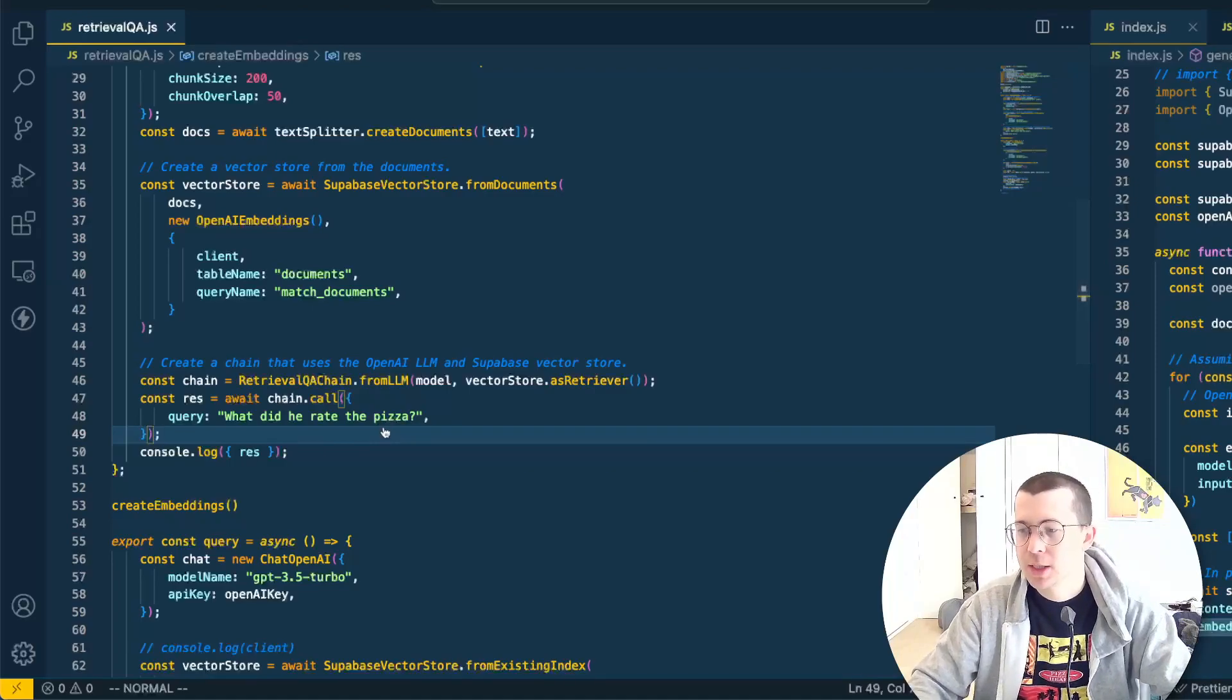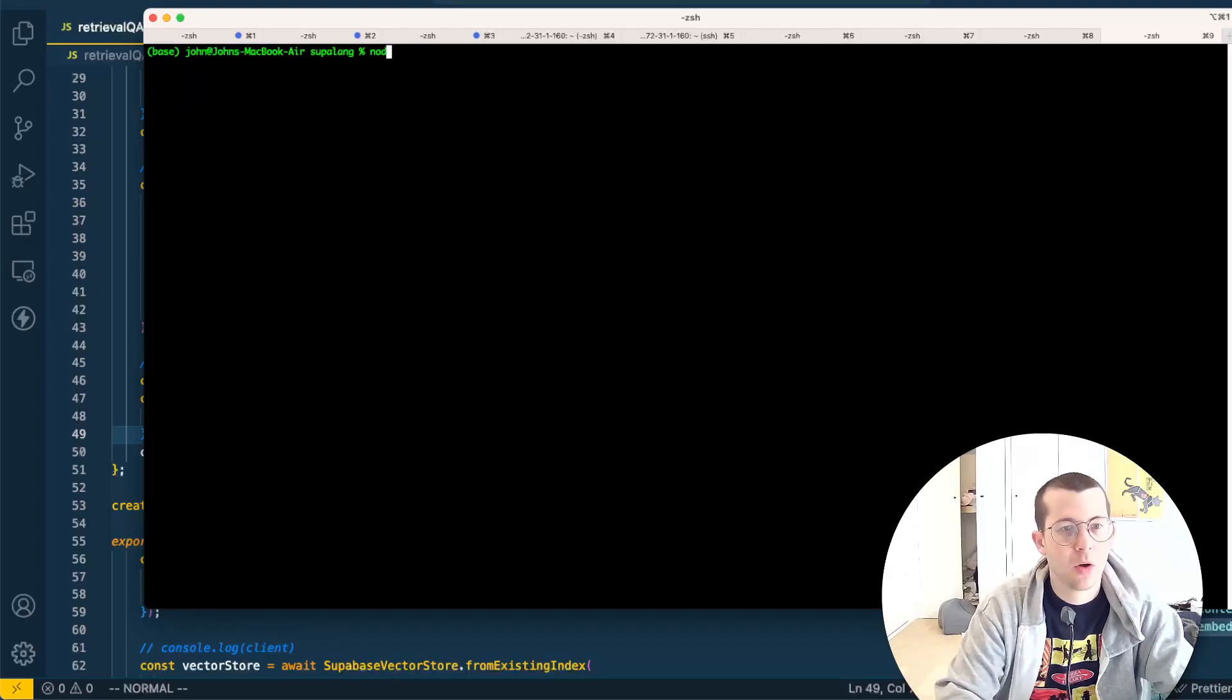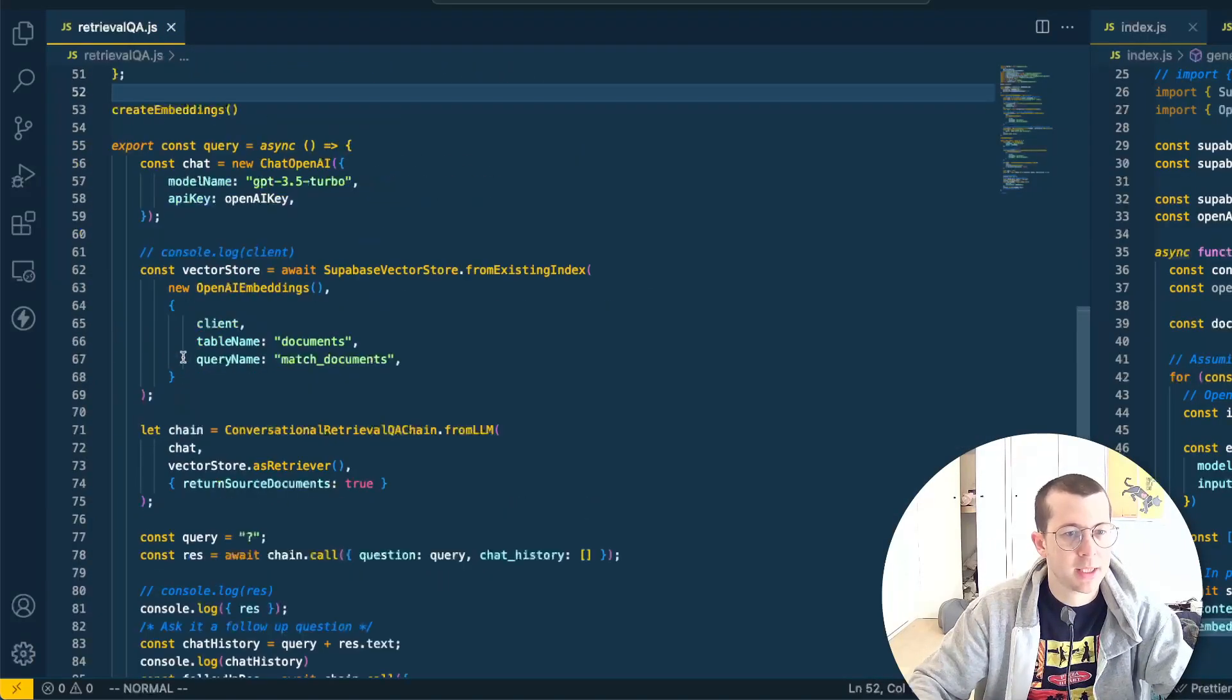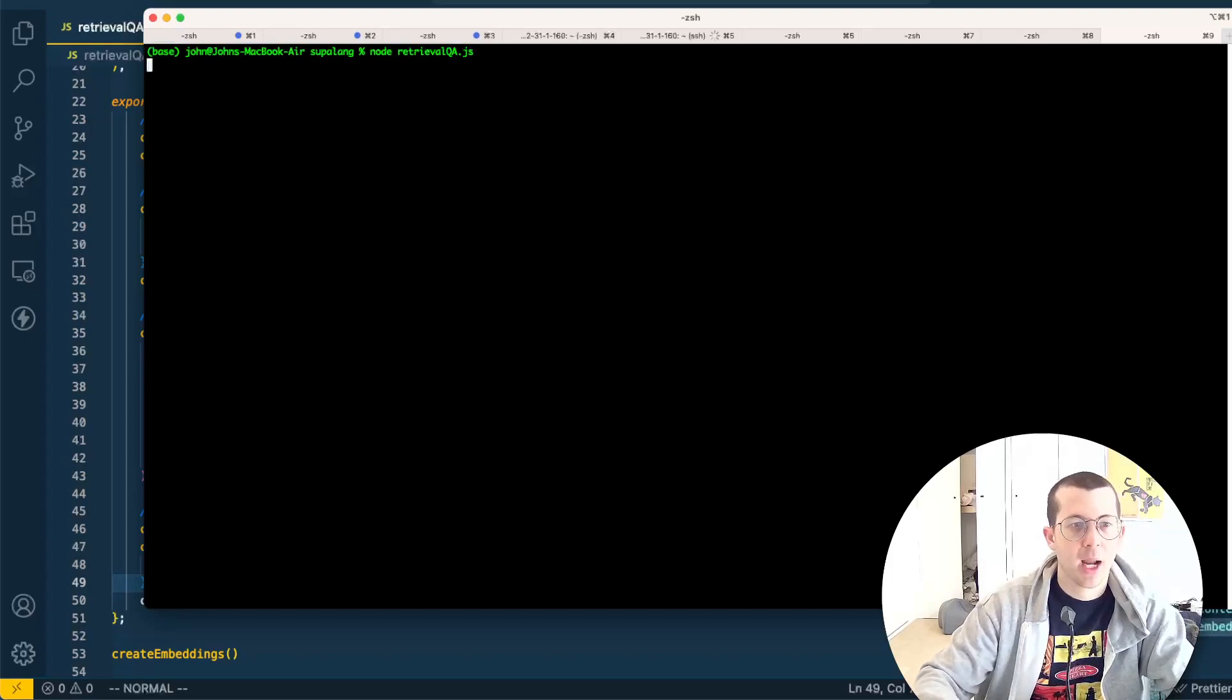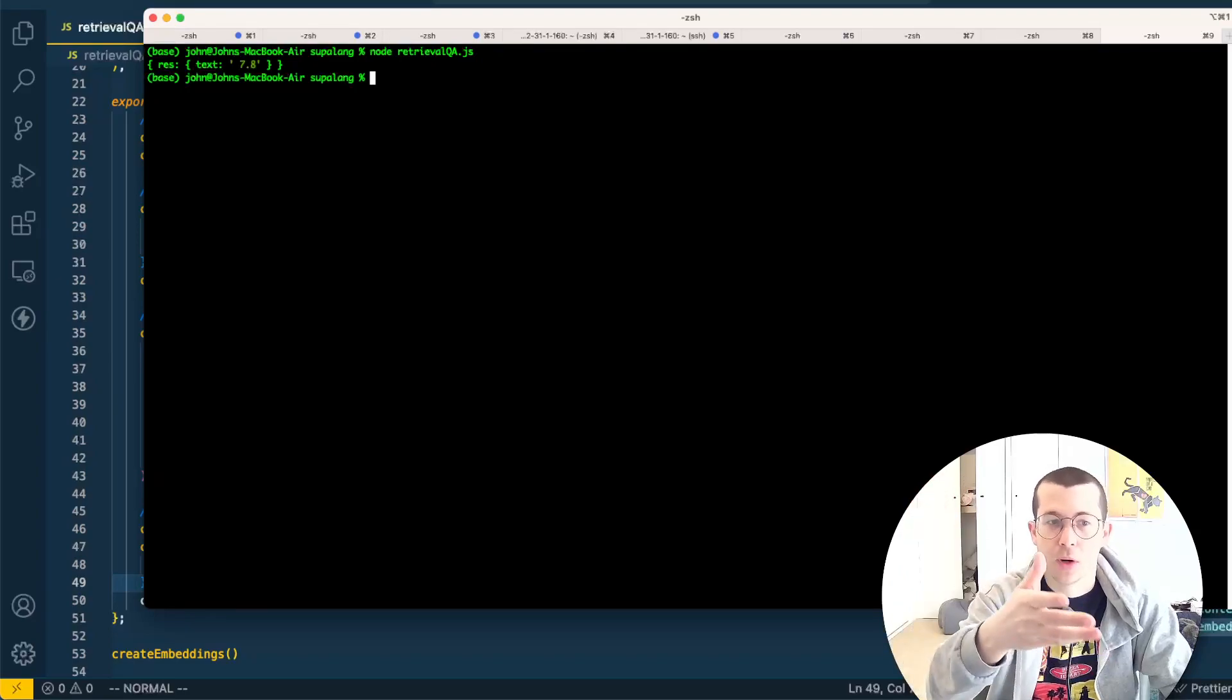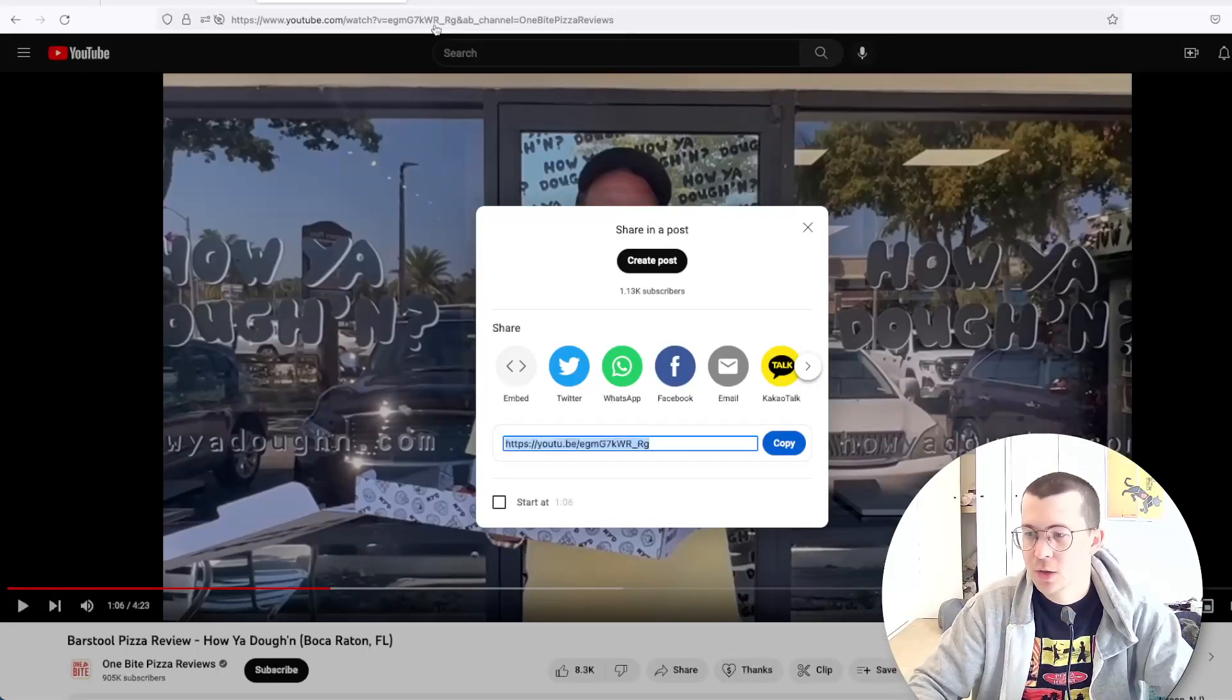So let's go ahead and run this, pull up a terminal here. Clear that. And we're gonna do node retrieval QA. Now remember, we're only going to run the first function, which is create embeddings. I have the second function commented out. Create embeddings is the main one. This is all we need to worry about for now. I'm running that and it's going to create the embeddings from OpenAI, store them. And then, it already answered. And then give me back the answer.